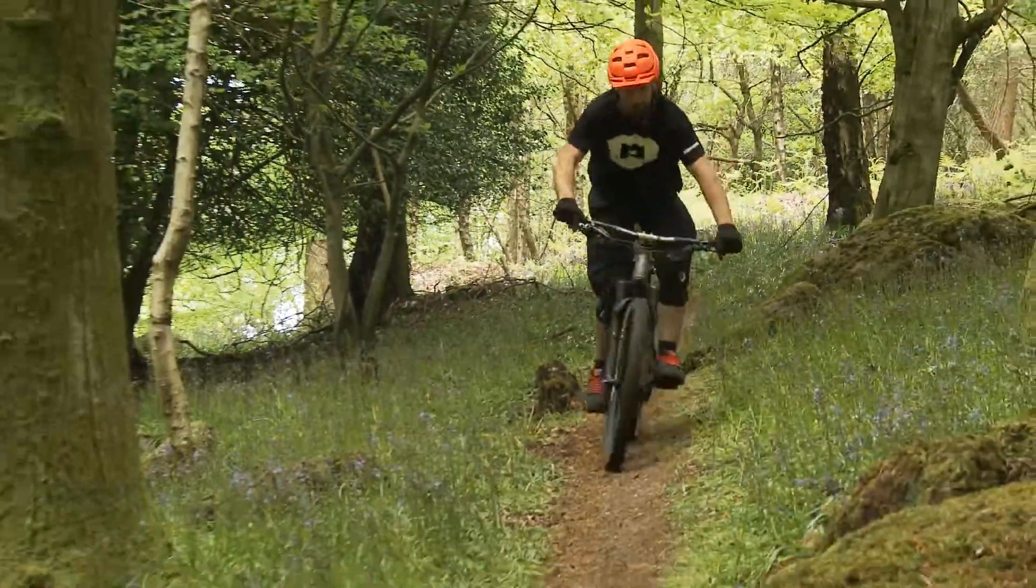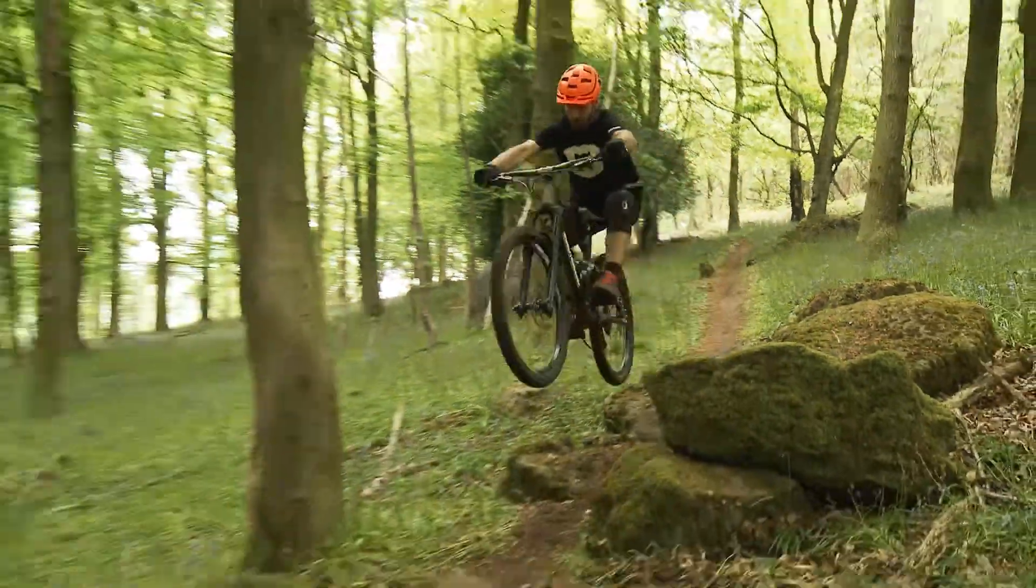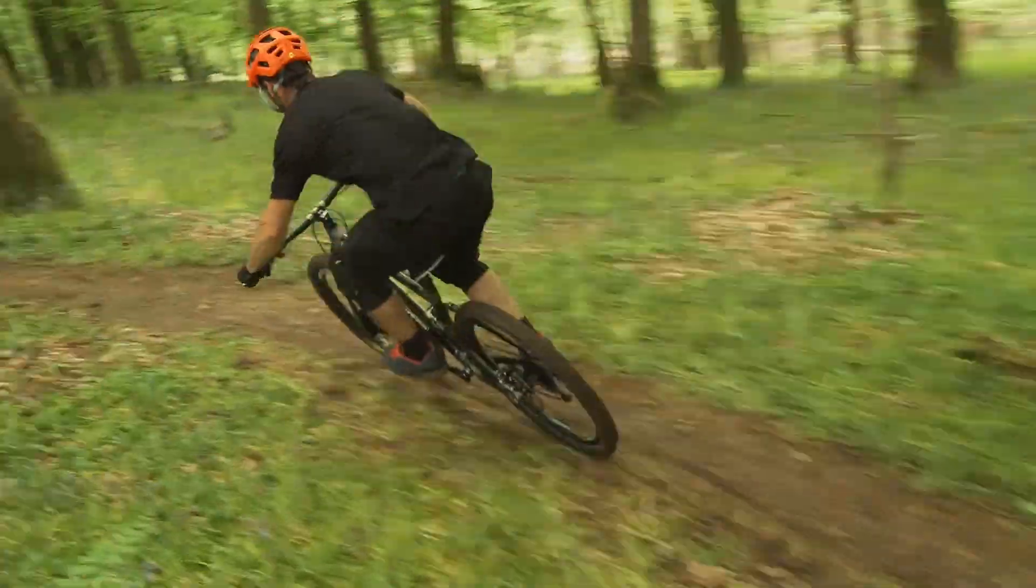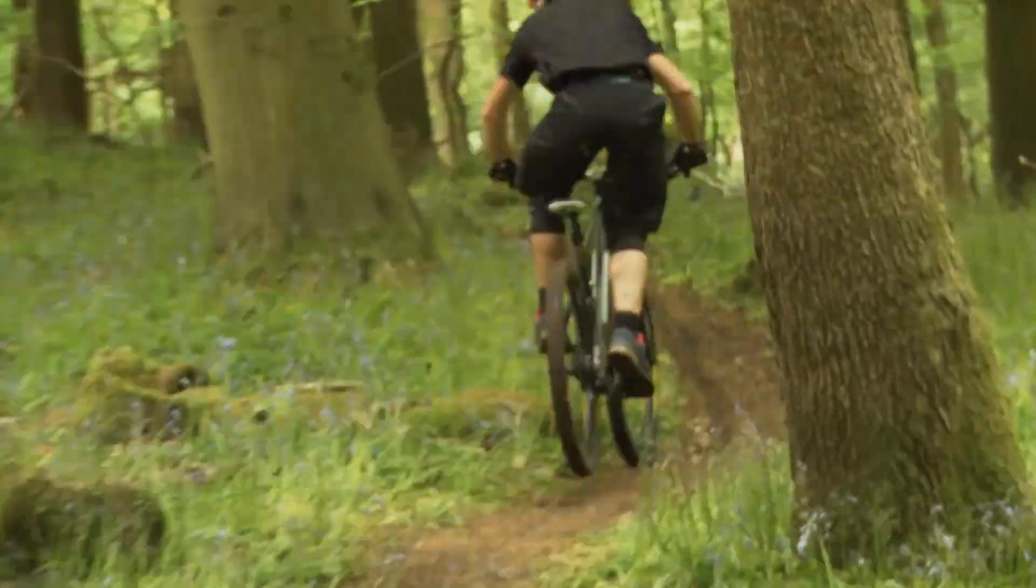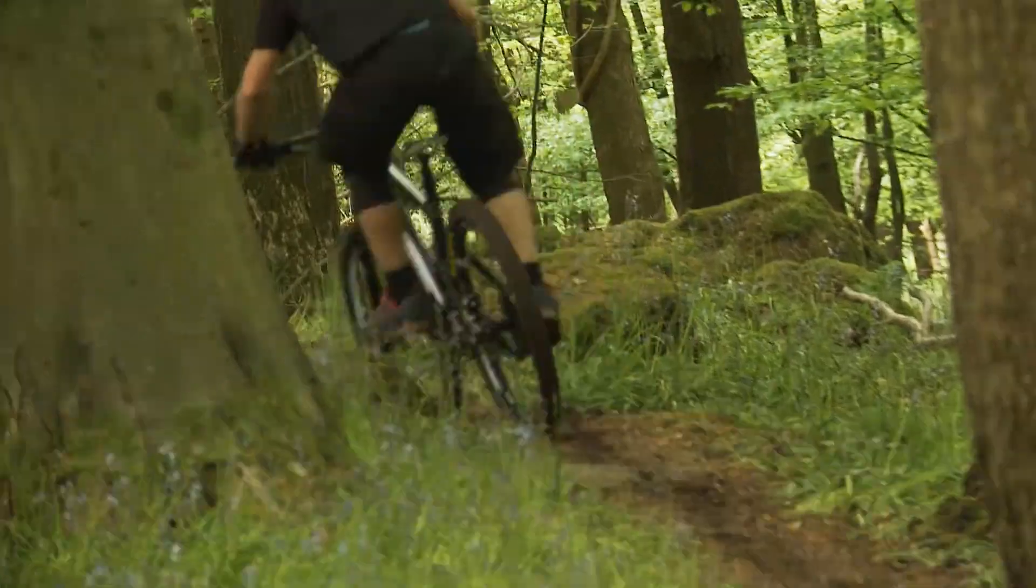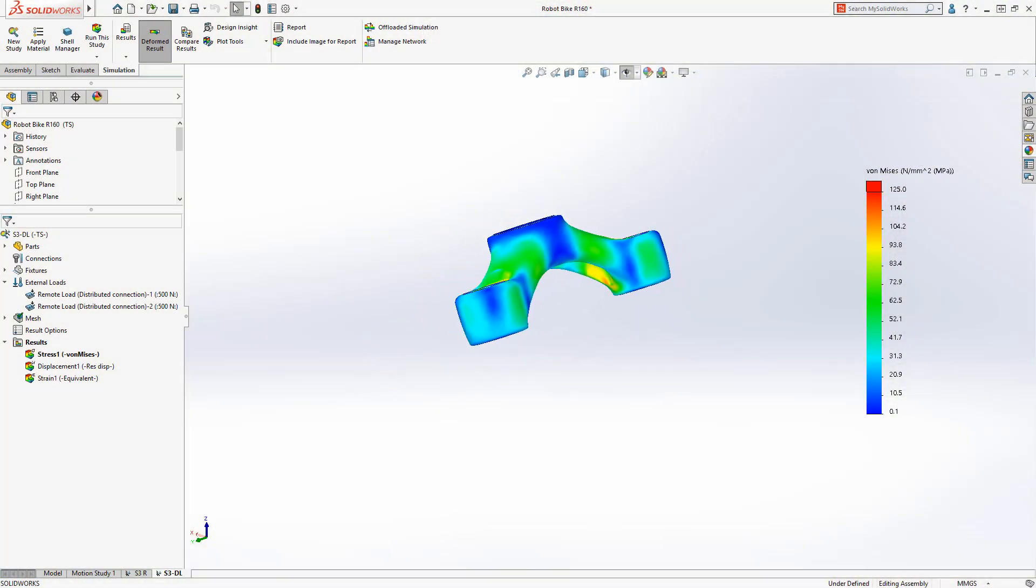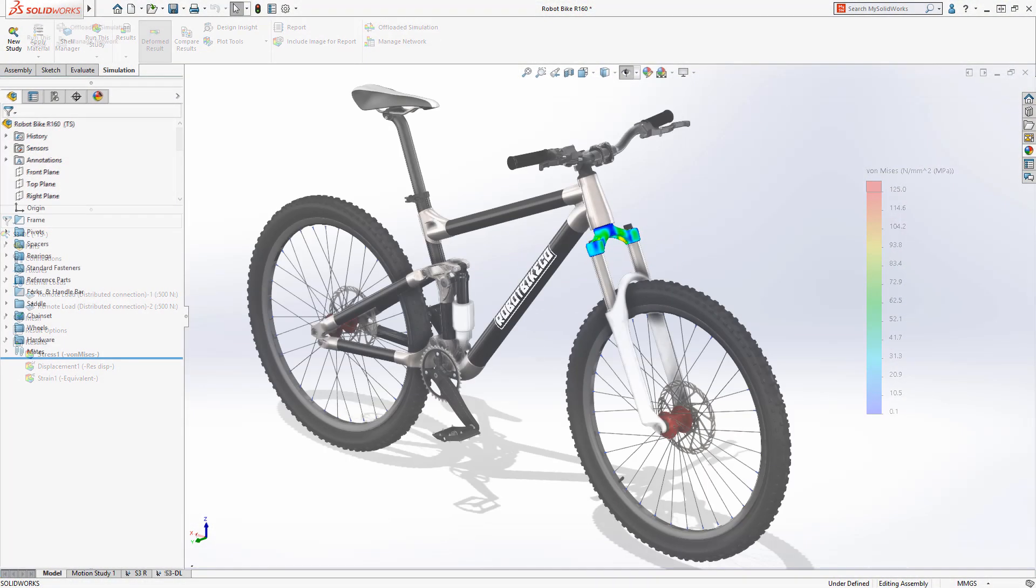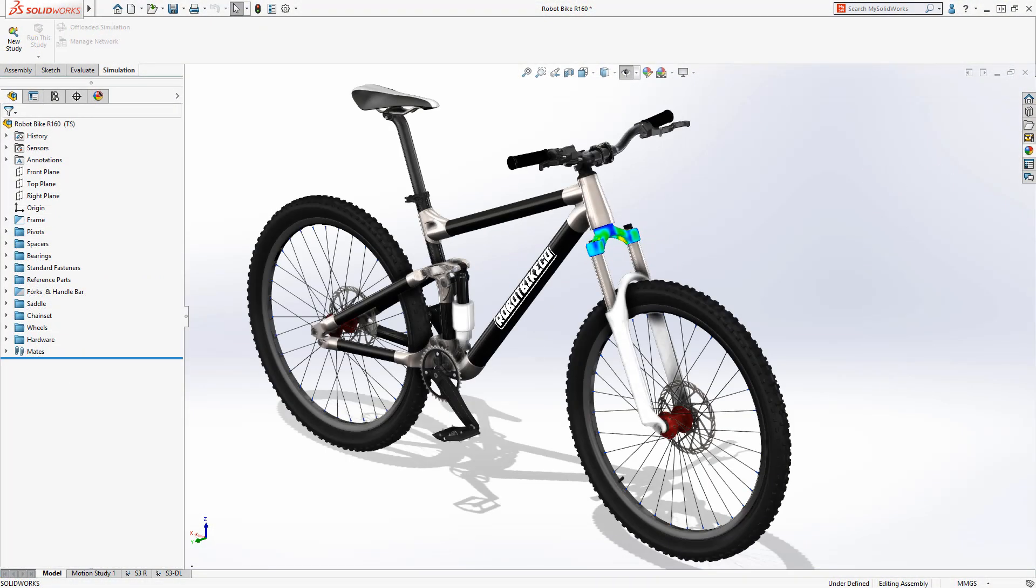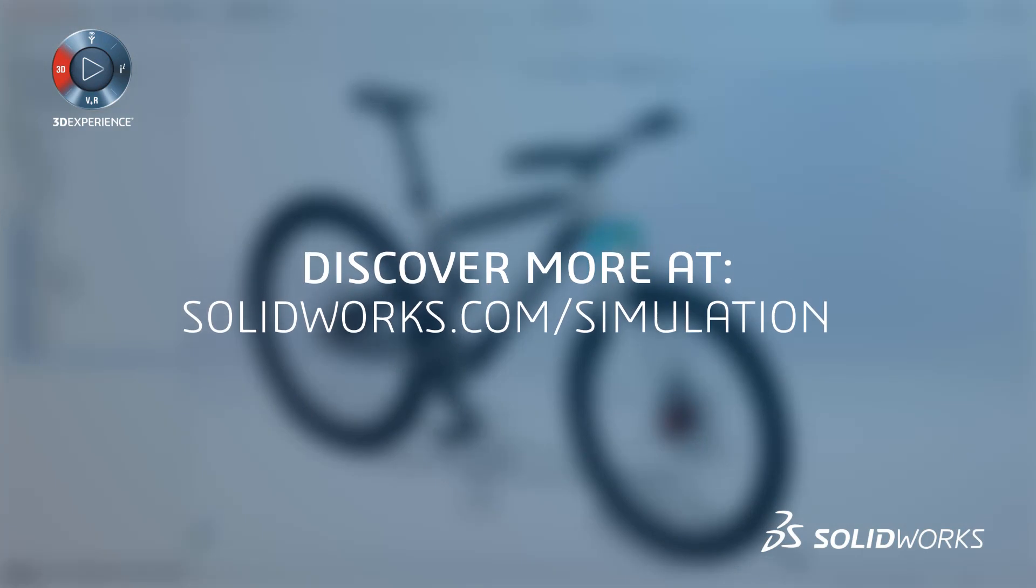SolidWorks simulation gives every designer the tools to evaluate how their designs will perform in the real world, allowing them to make critical design decisions with confidence. Guide your next design with SolidWorks simulation and quickly achieve your goals.